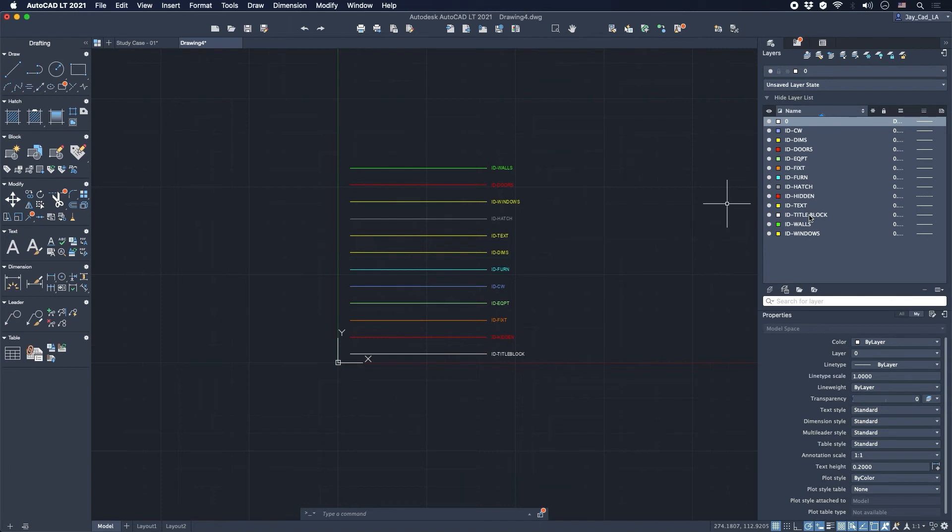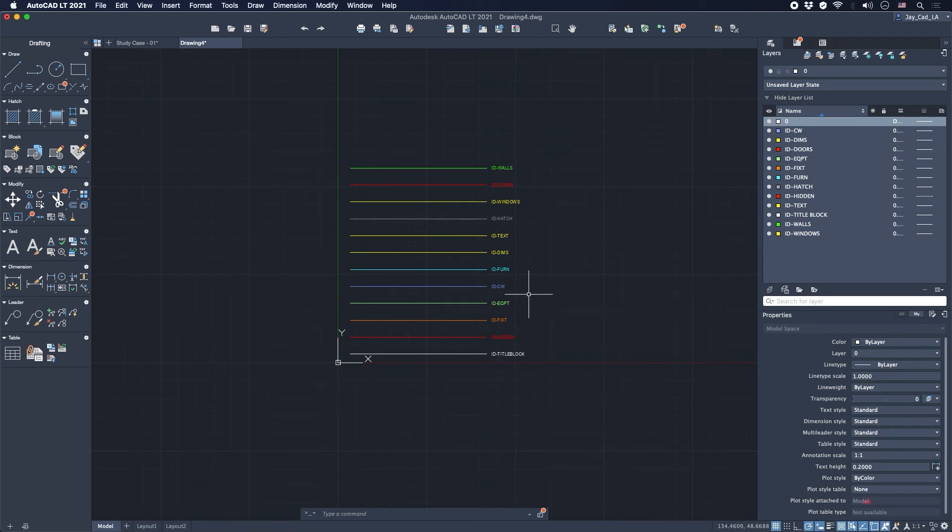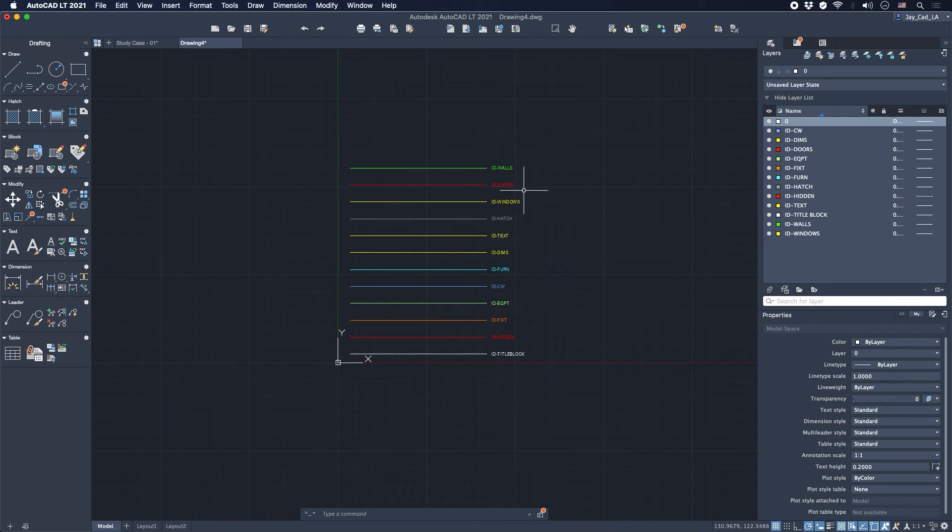And then here, now you see that the layer list got updated, and all of these layers transferred with the objects from the other drawings. So you can do this for any kind of project or drawing, and it's one of the easiest ways to transfer layers between your drawings and files.